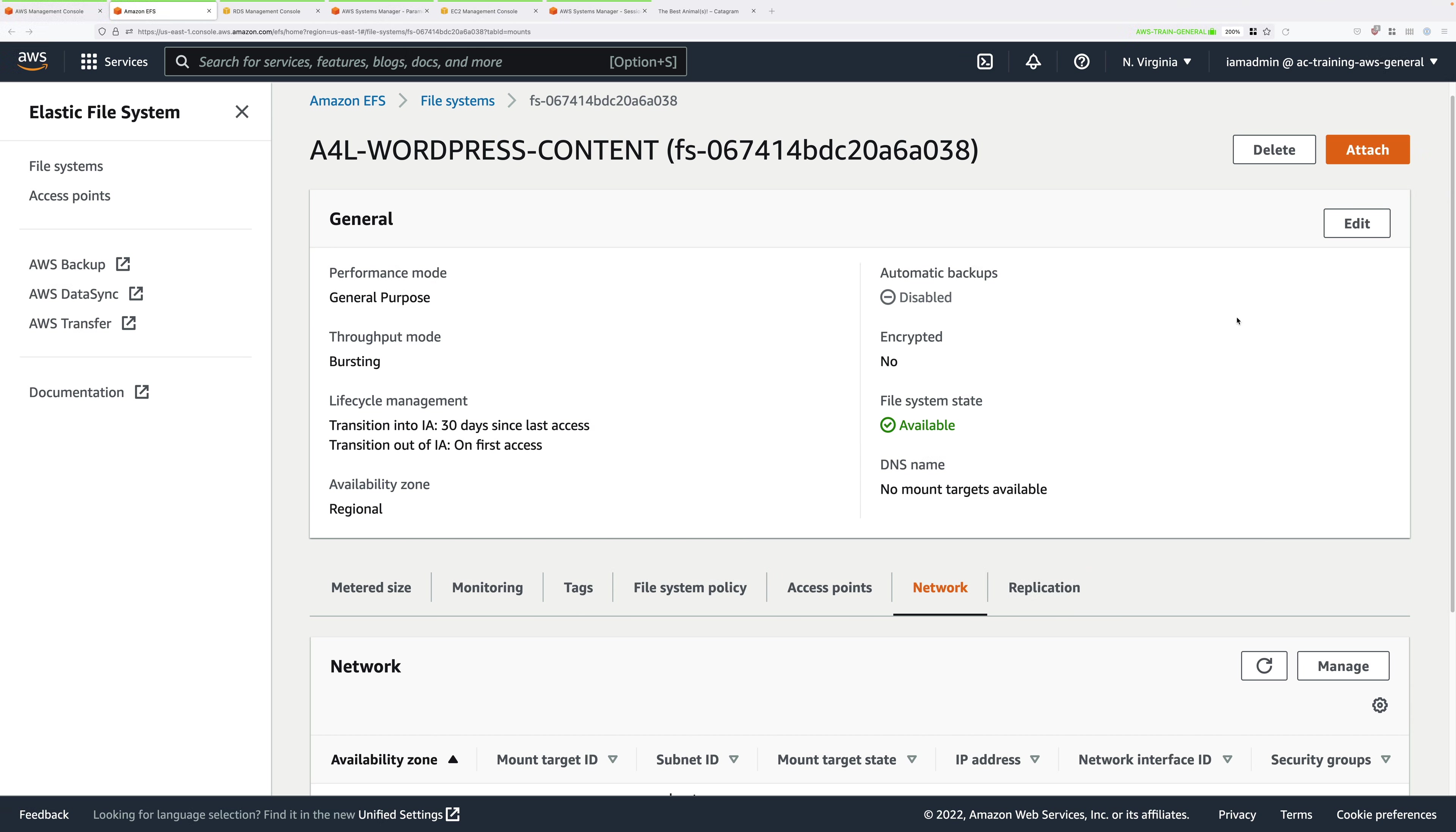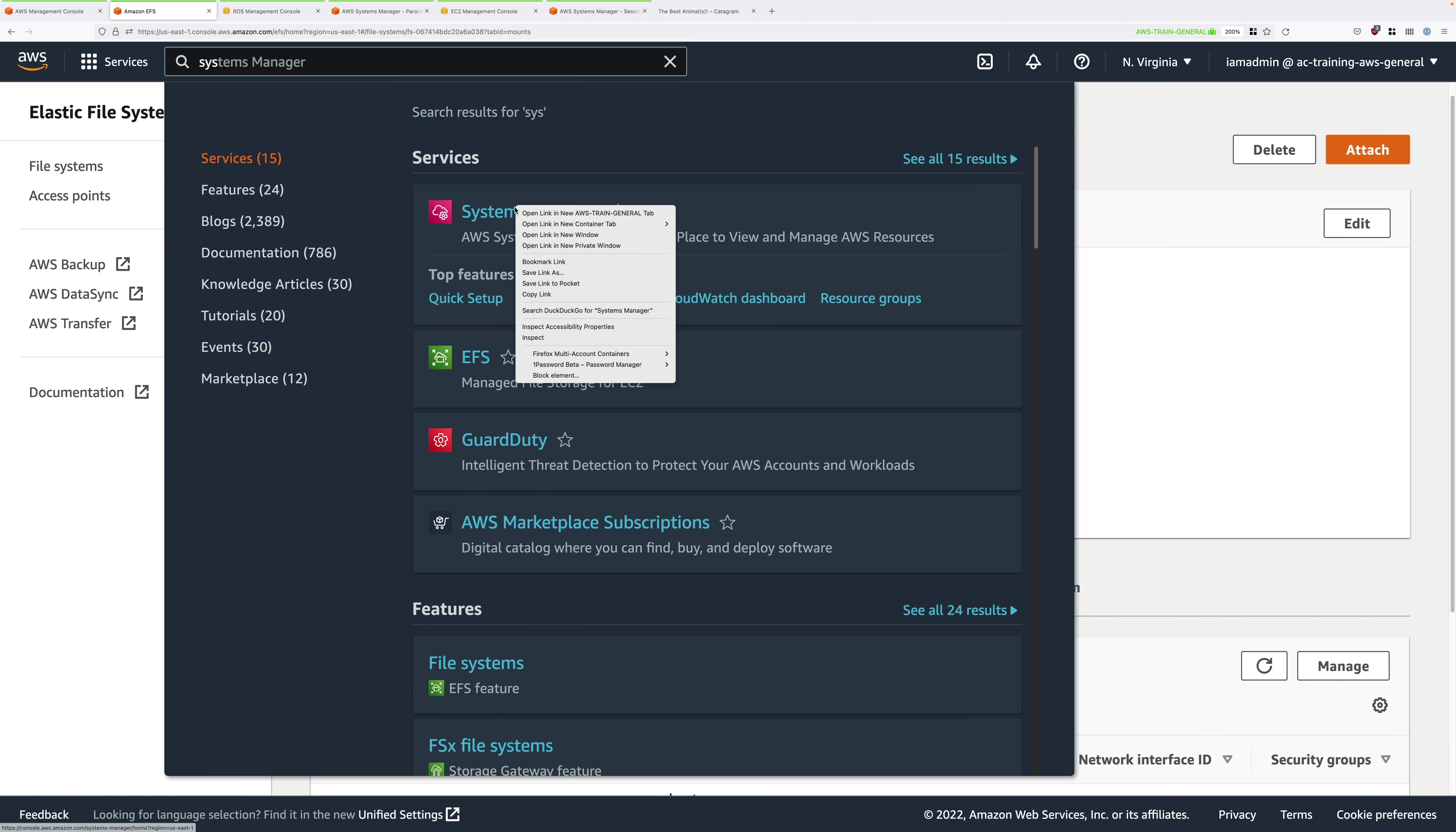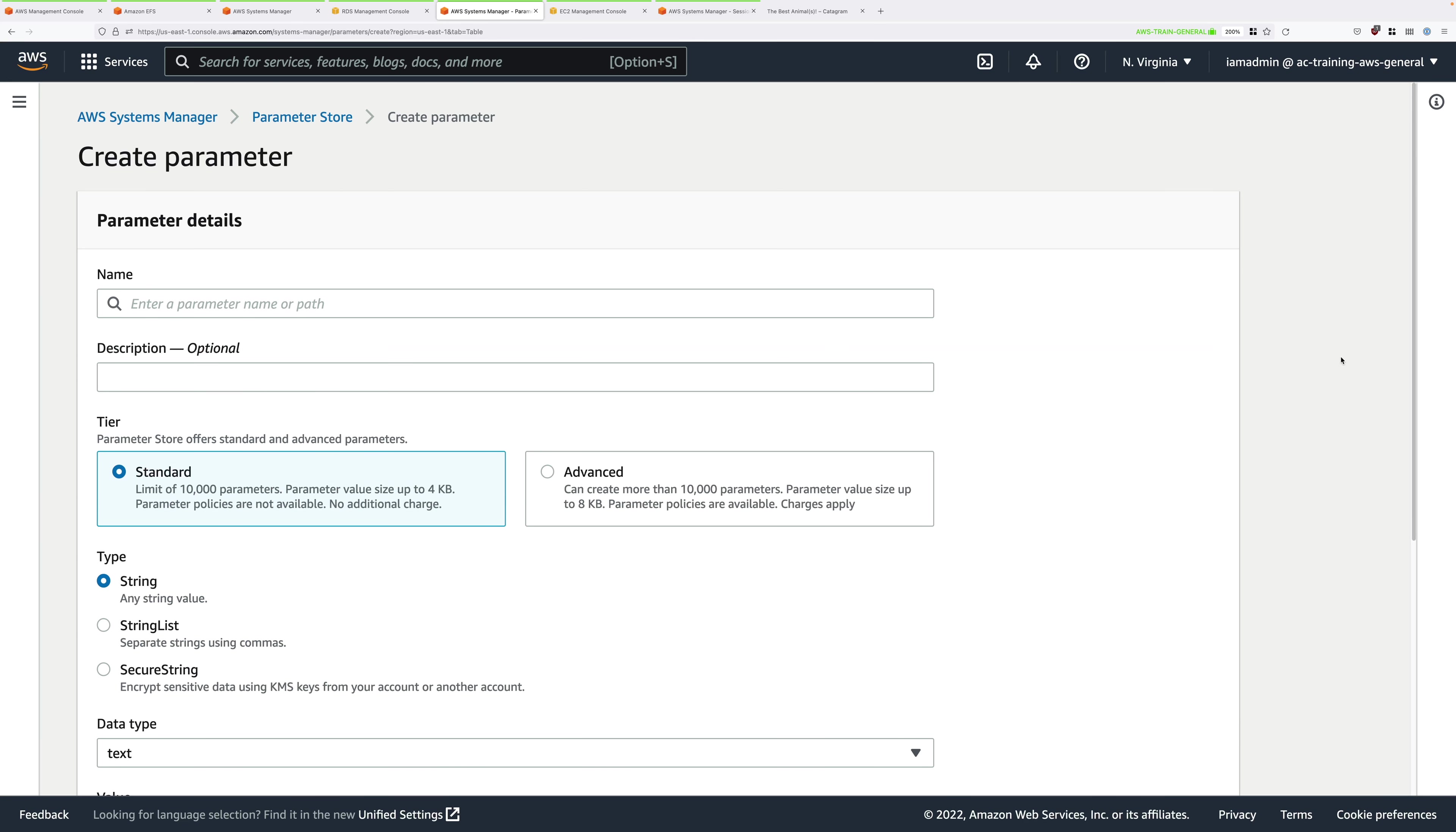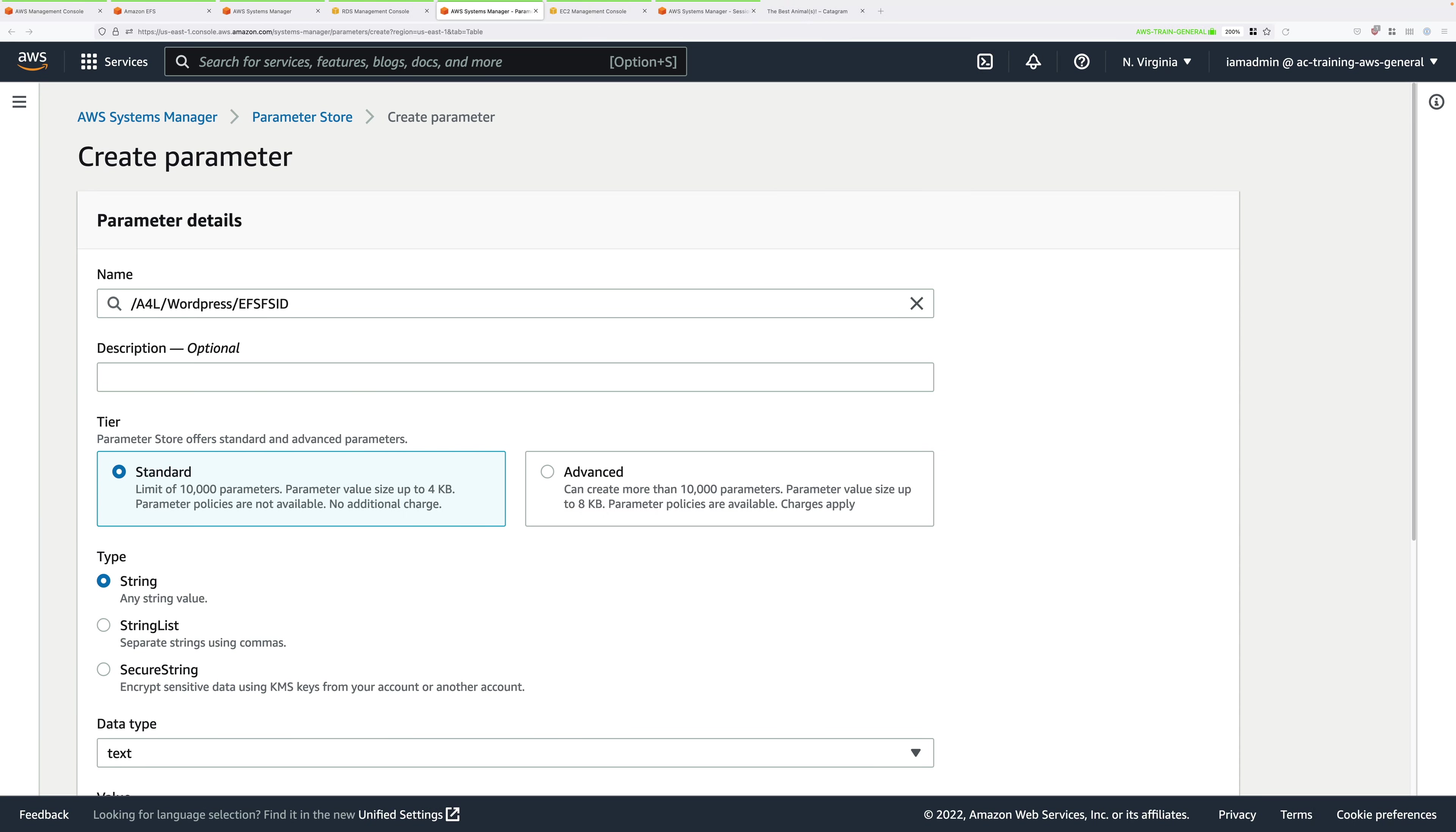Click on Services. Type Sys, which are the first few letters of Systems Manager, and open that in a new tab. Once you're at the Systems Manager console, go ahead and click on Parameter Store. Then you need to click Create Parameter to create a new parameter. We're going to call this parameter /A4L/WordPress/EFSFSID. So EFS File System ID.